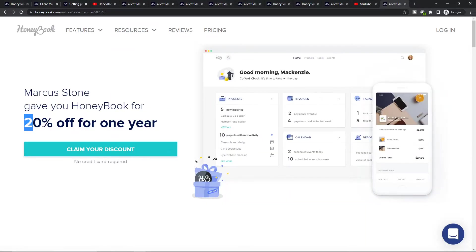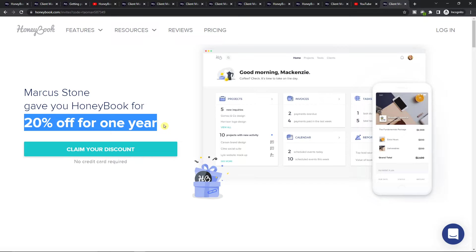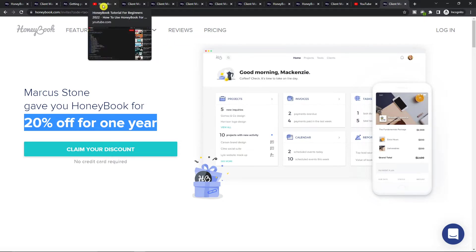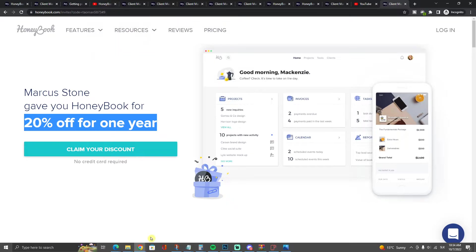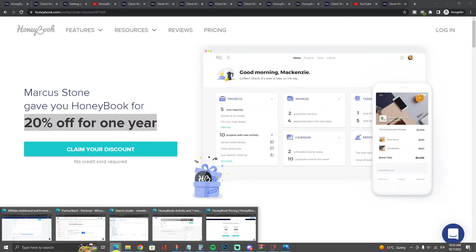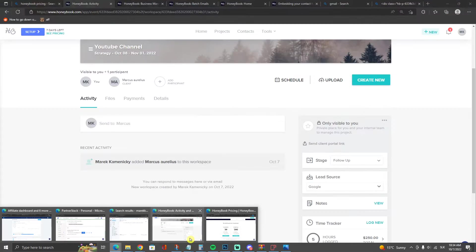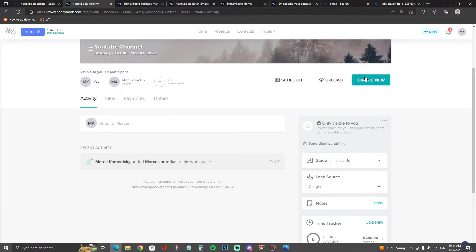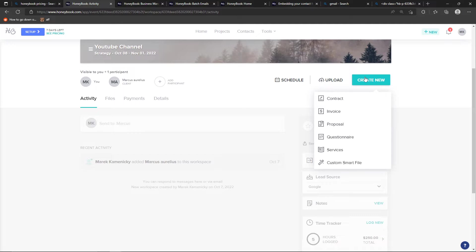Just by clicking on the link down below in the description you can save money or if you don't have yet an account you can use it straight away. So let's jump into the tutorial on how you can actually use it and how you can create your own proposal.